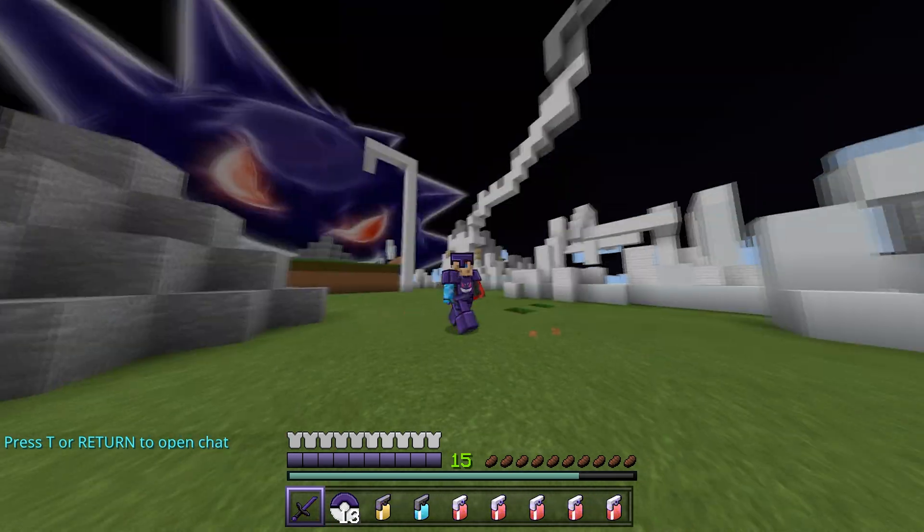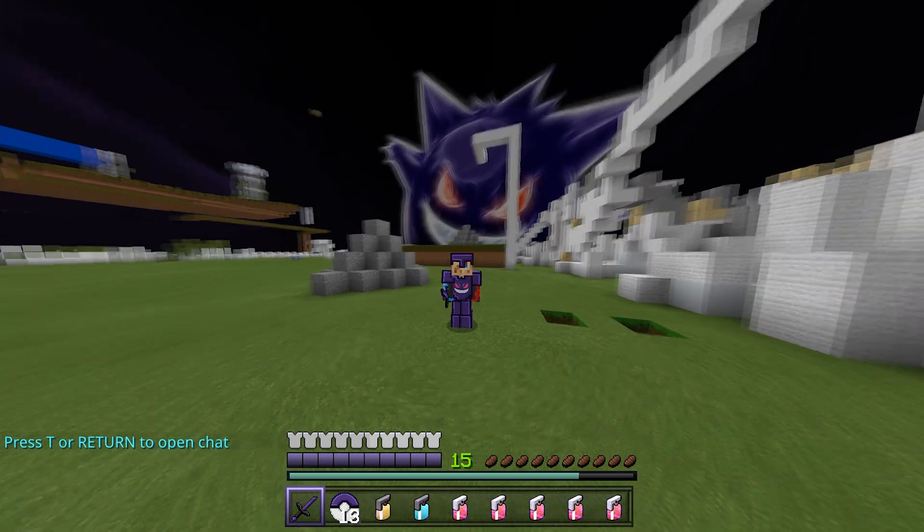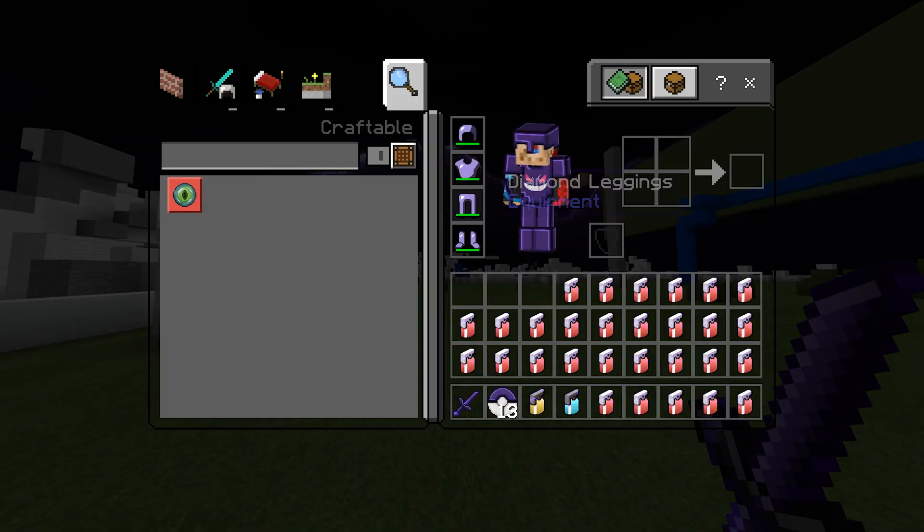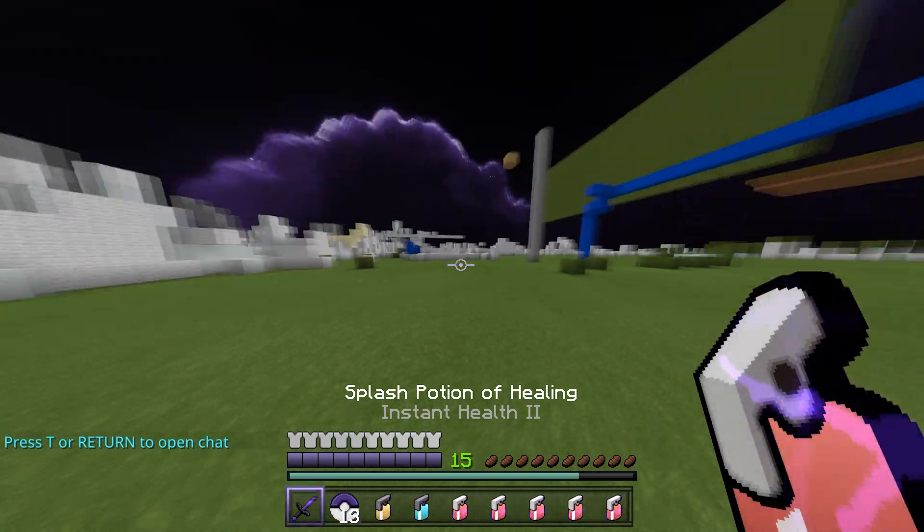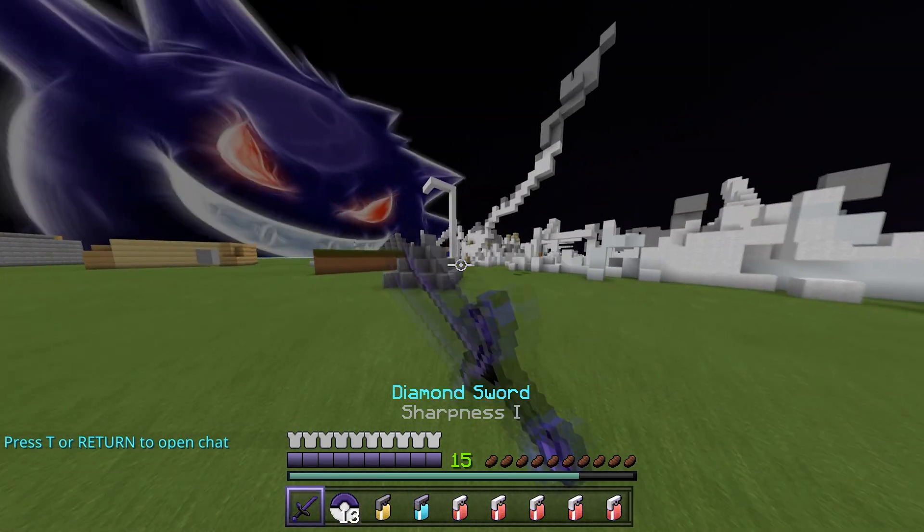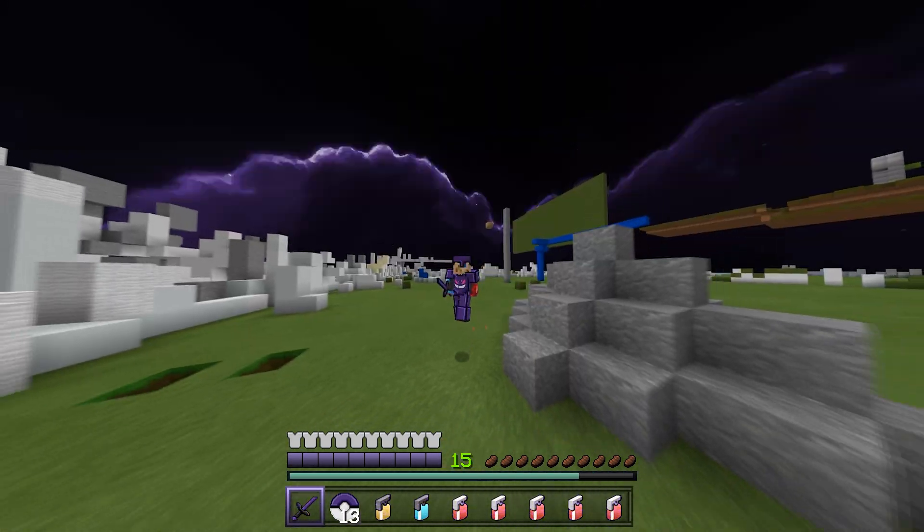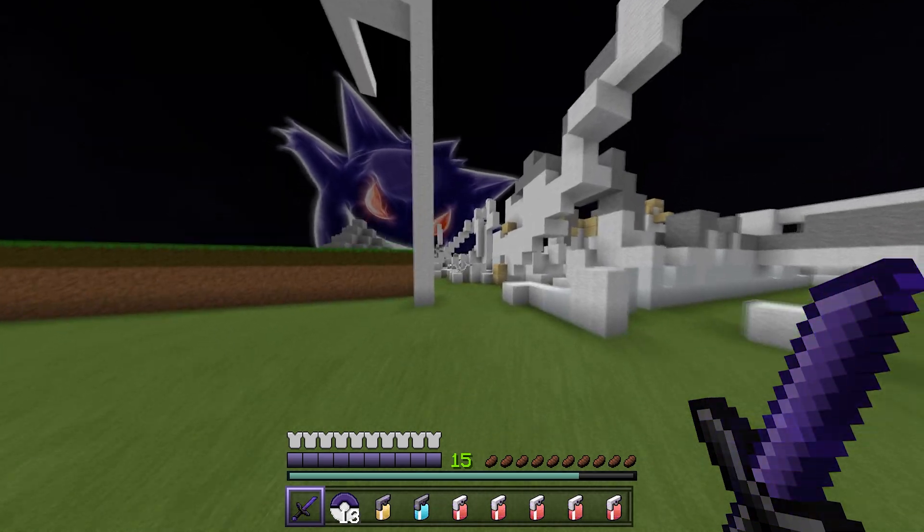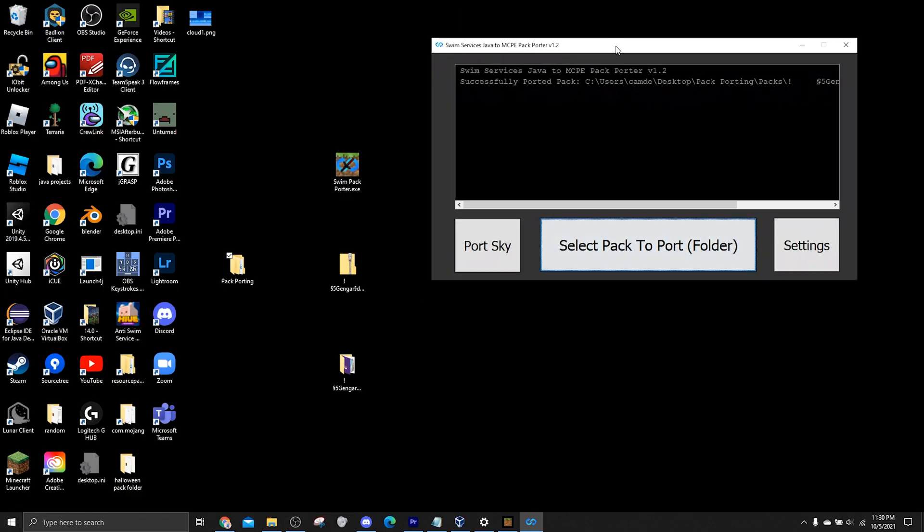So let's go test out the pack and see how it looks. And yeah, it's ported successfully. It ported the sky, armor, it even ported the potions. So yeah, that's basically it. That's how you port packs. Now I'll quickly show how to port a sky.